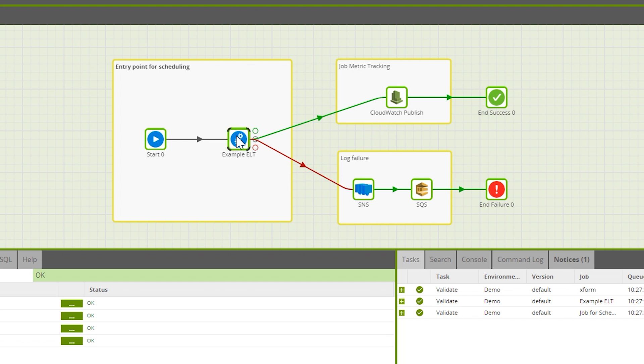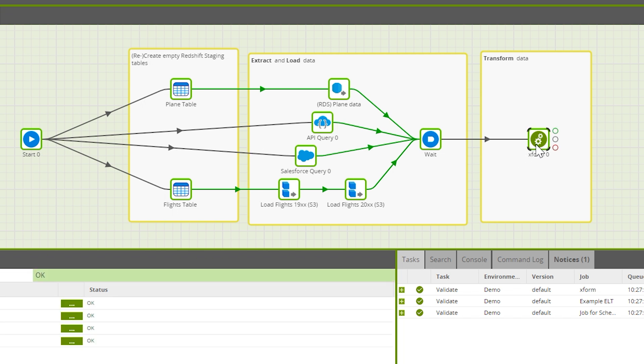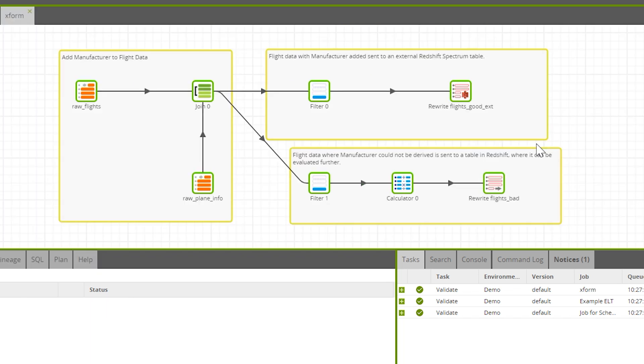Looking at the example ELT orchestration job that this job calls, you can see this is where all of the extract and load processes are defined. You can also see that once data has been extracted and loaded into the cloud data warehouse, a transformation job is then called.